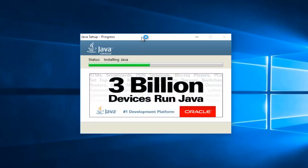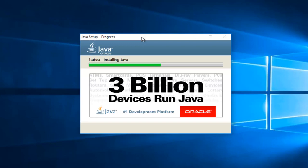At this point it will be installing Java. Now depending on your computer speed, this may take a couple minutes. Generally, it hasn't taken more than one or two minutes in my experience.